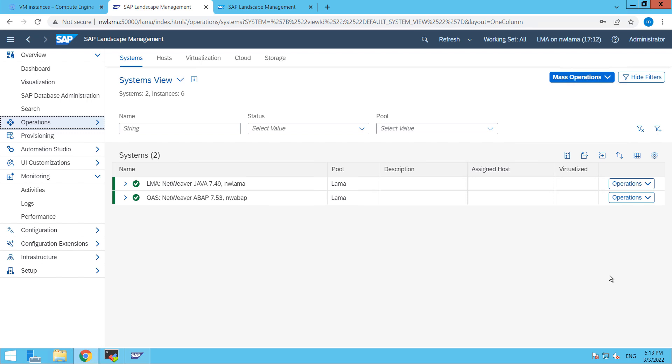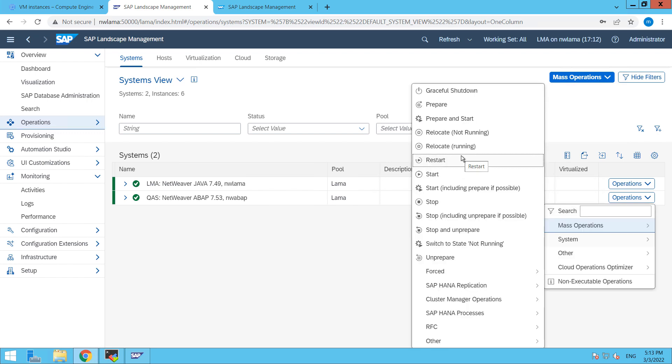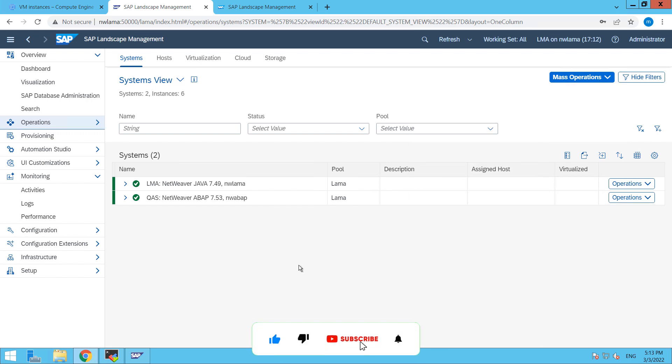So guys, by this way we can add our system into our SAP landscape management system. I hope you will like this video, thanks for watching. Don't forget to subscribe my channel, have a great day.